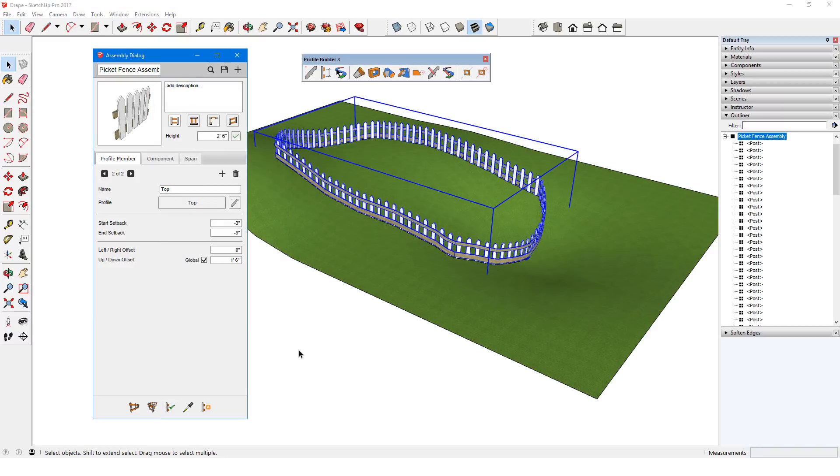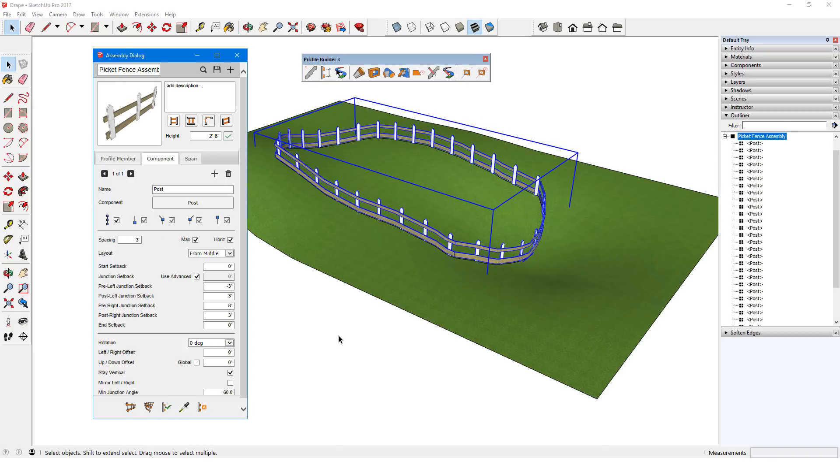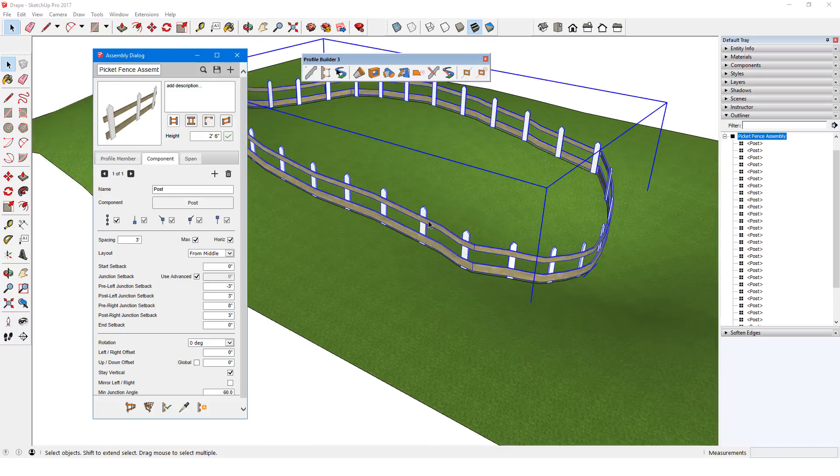To make changes to the post, I'll open the Component tab. Here I could change properties such as setbacks, rotation and offset, etc. I'll make the spacing farther apart, 3 feet max.